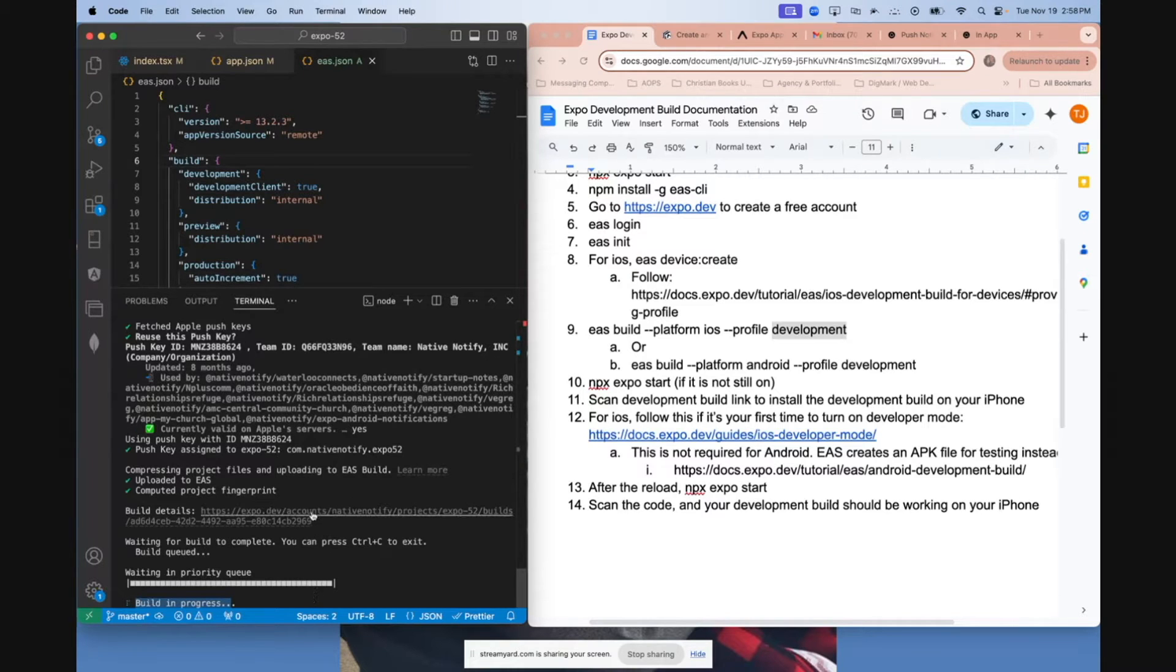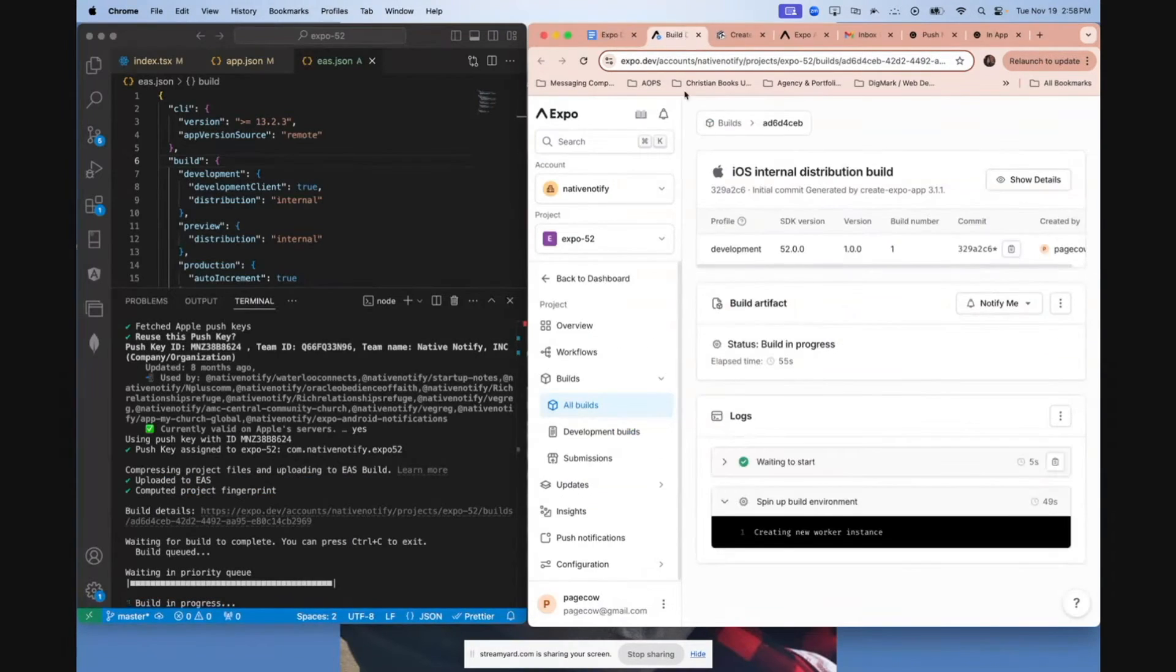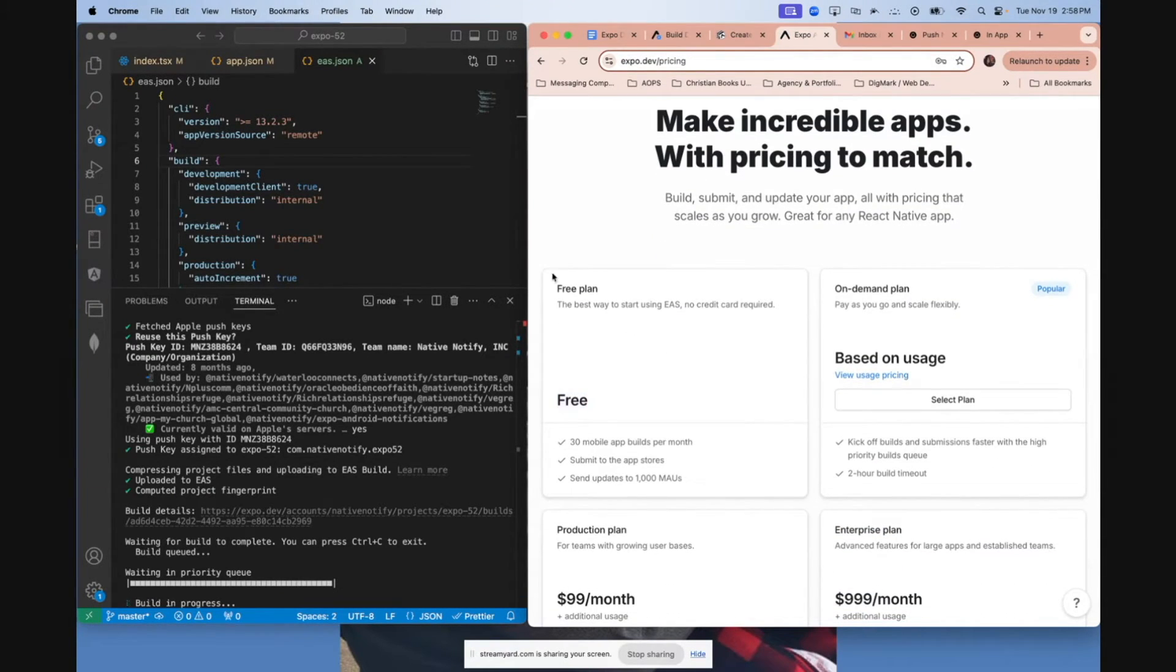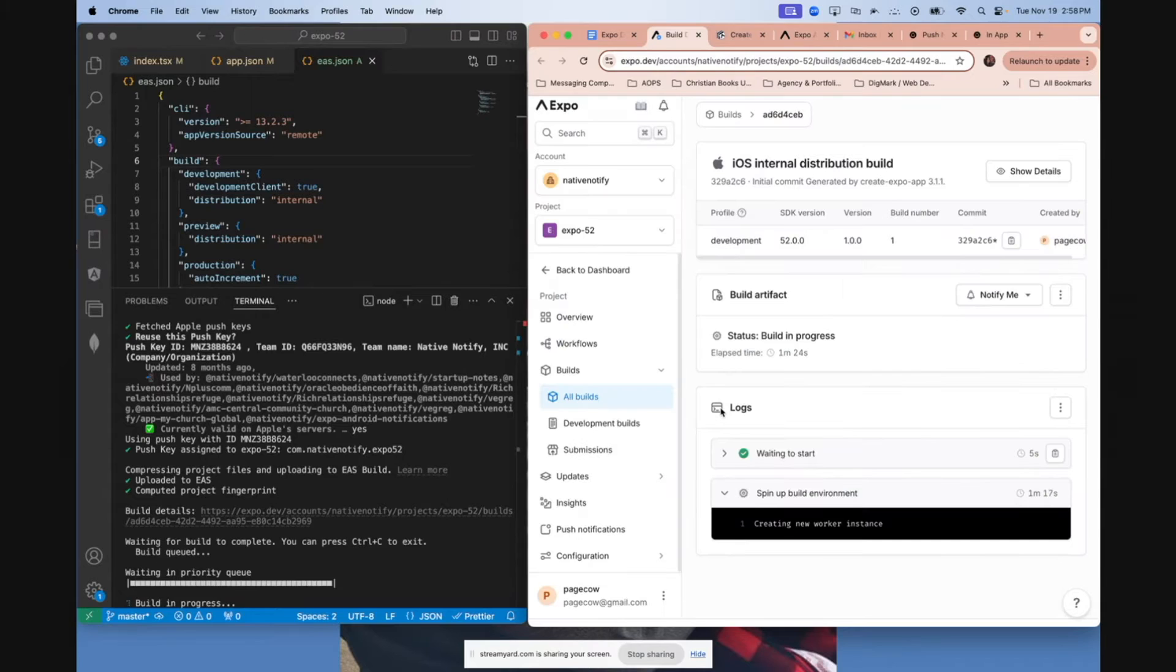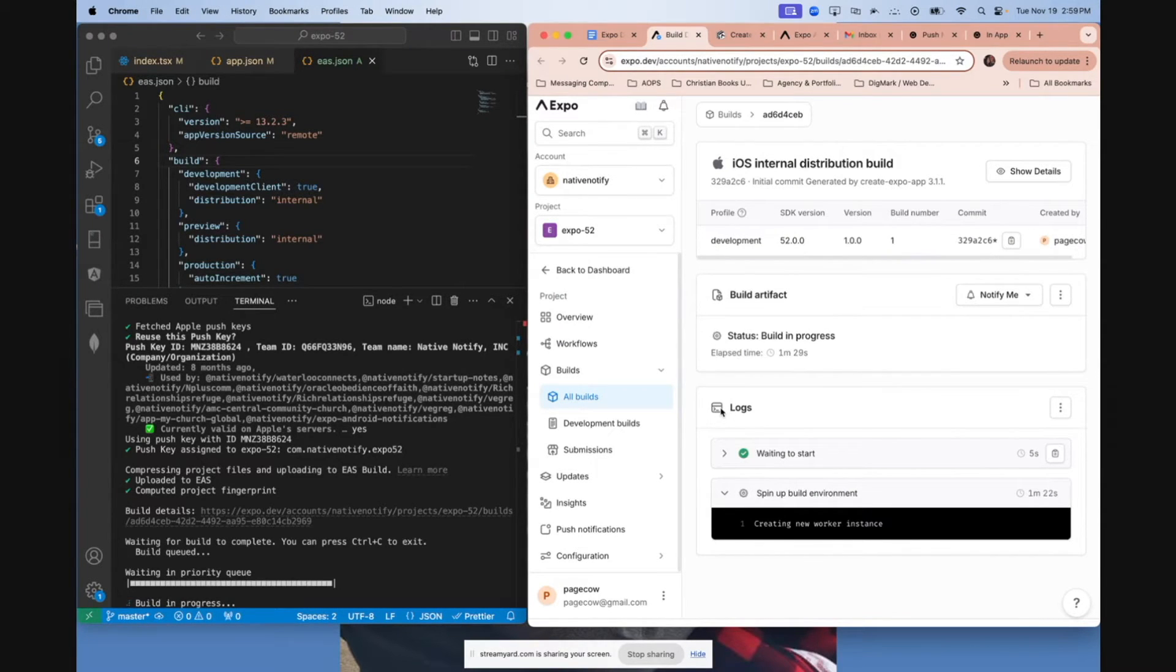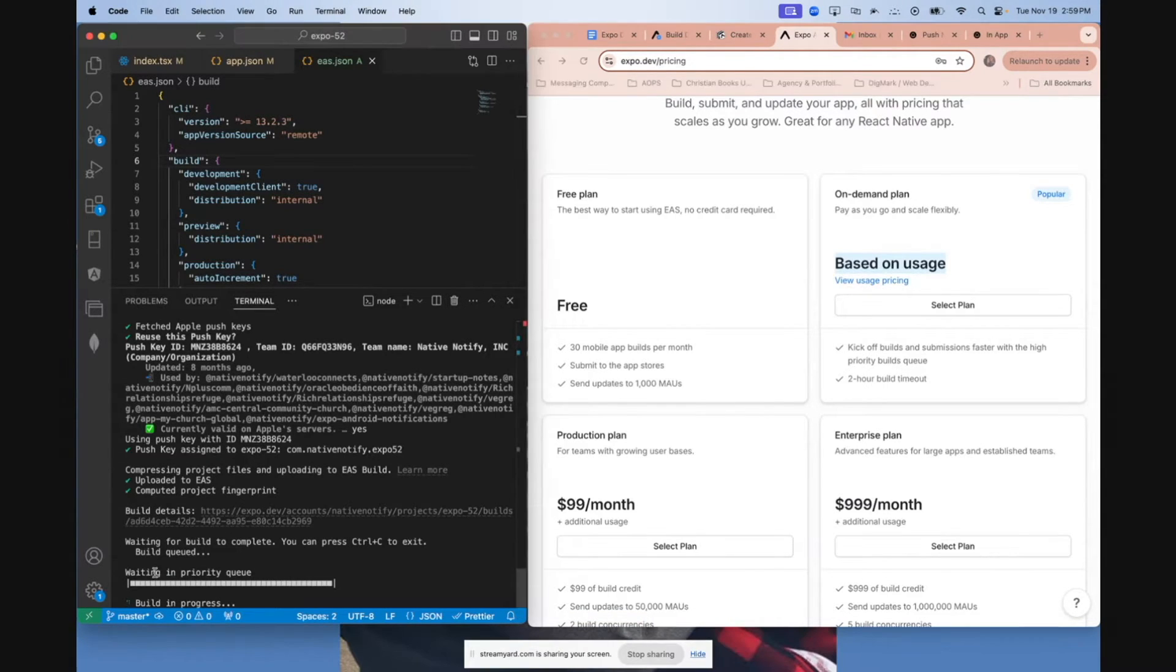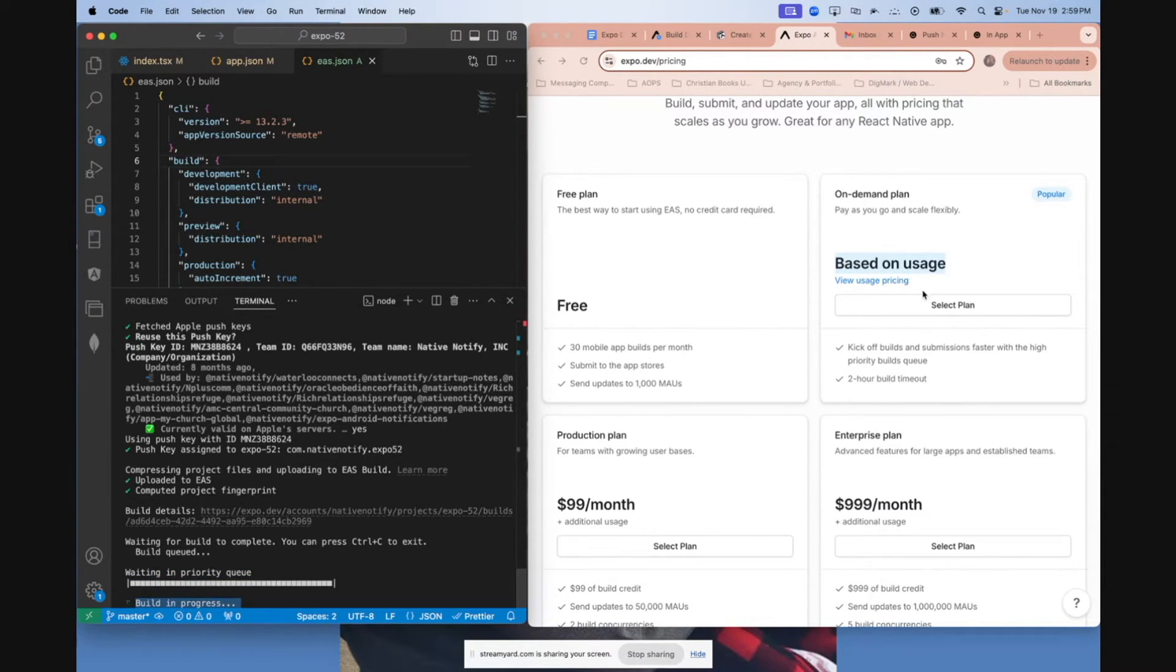You can check on the progress by going to the build details link that it gives you in the terminal. It'll take you here to show you the progress. Something to know is if you are using the free plan, it does take longer sometimes because you basically have to wait in line. But most of the time it doesn't take more than 30 minutes. A lot of times it's less than 10 minutes. If you do upgrade to the usage based plan, it's usually right away that they start building your app. I'm using the usage based plan.